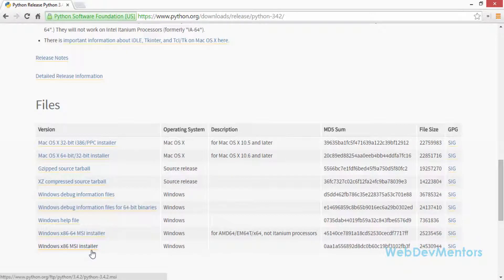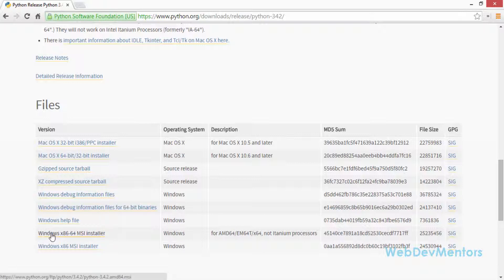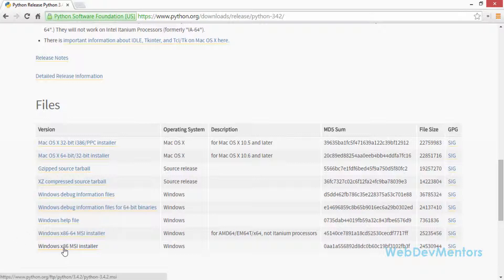You can download the Windows distributions at the bottom of the page, where you'll see the Windows x86 MSI installer and the Windows x86-64 MSI installer. If you have a 64-bit operating system, download the x86-64 one. If you're not sure which operating system you're using, download the Windows x86 MSI installer.